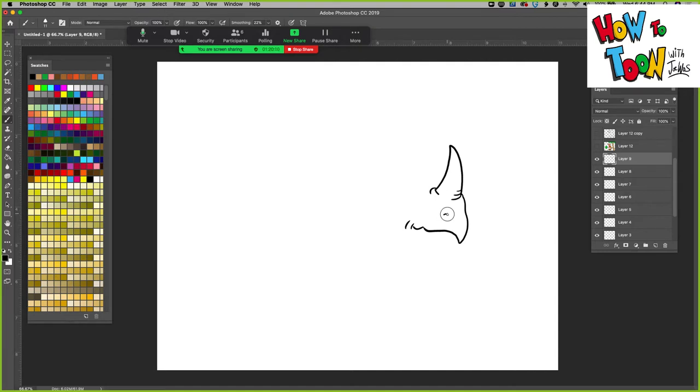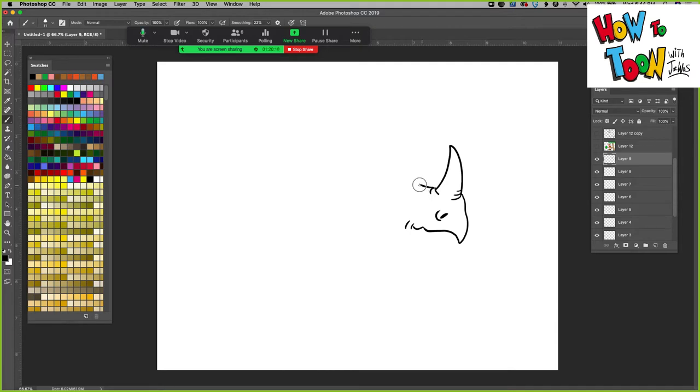And then we've got a nostril here. Then in, and up abruptly.